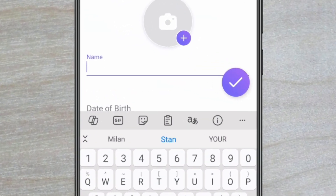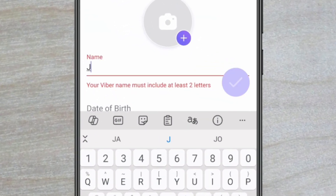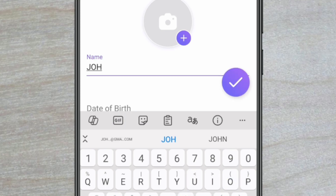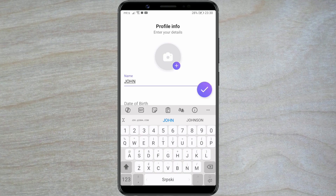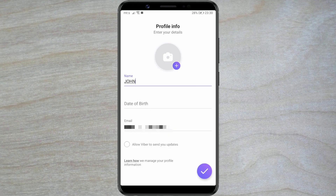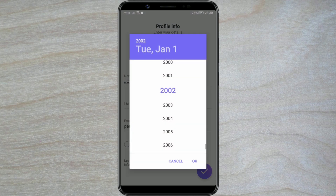Moving on to Profile Info Settings. Enter your name in the Name field. After that, click on Date of Birth. Here, you input your date of birth. First, enter the year of birth by selecting the year and clicking OK.